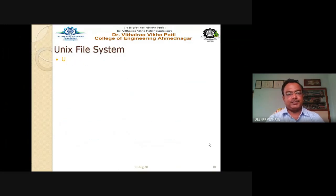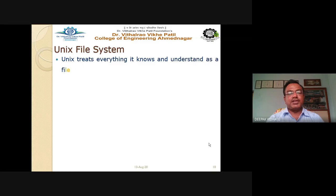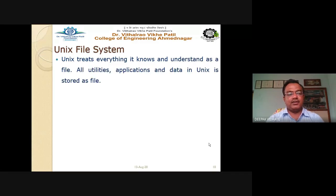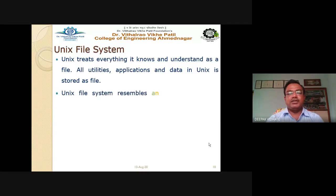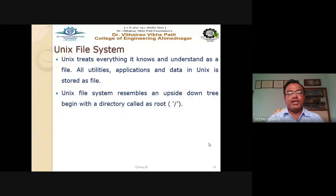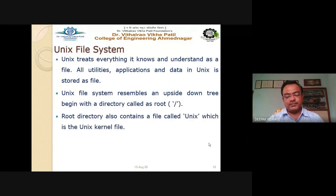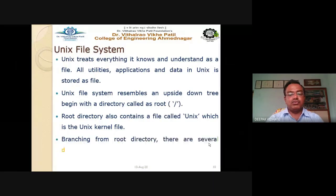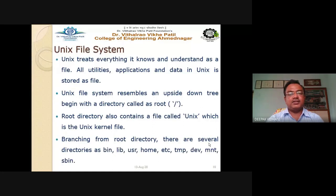Next is the UNIX file system. UNIX treats everything as a file — all utilities, applications, and data are stored as files. The UNIX file system resembles an upside-down tree, beginning with a directory called root (indicated by /). The root directory also contains a file called Unix, which is the UNIX kernel. Branching from root are directories: bin, lib, usr, home, etc, temp, dev, mnt, and sbin.